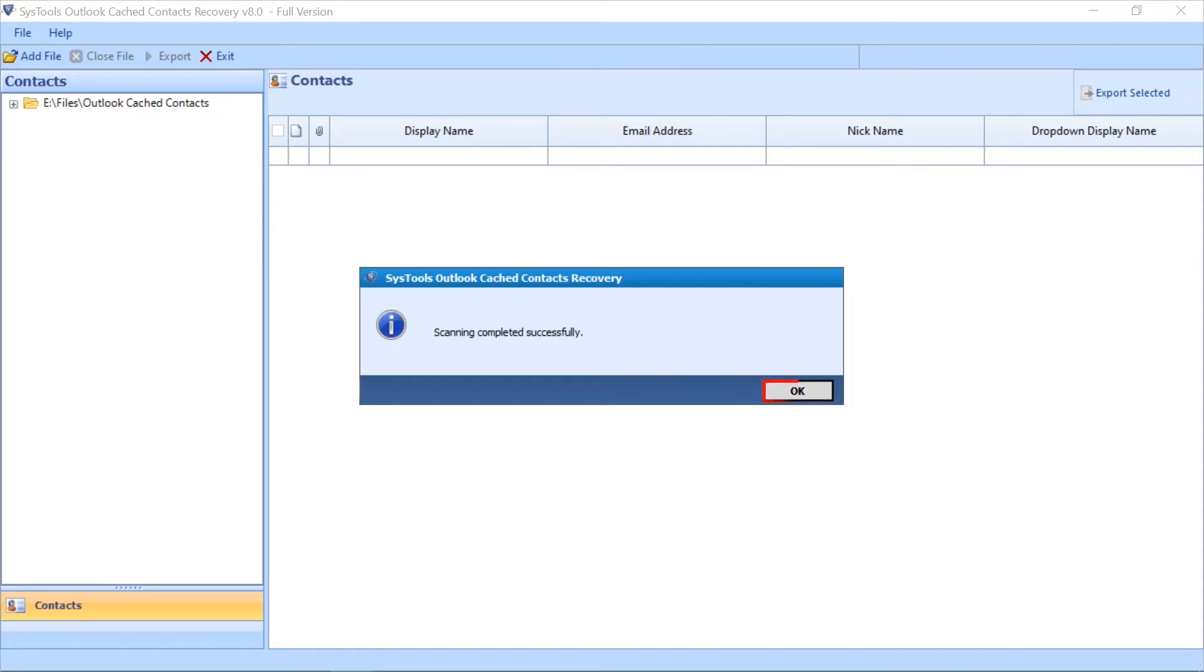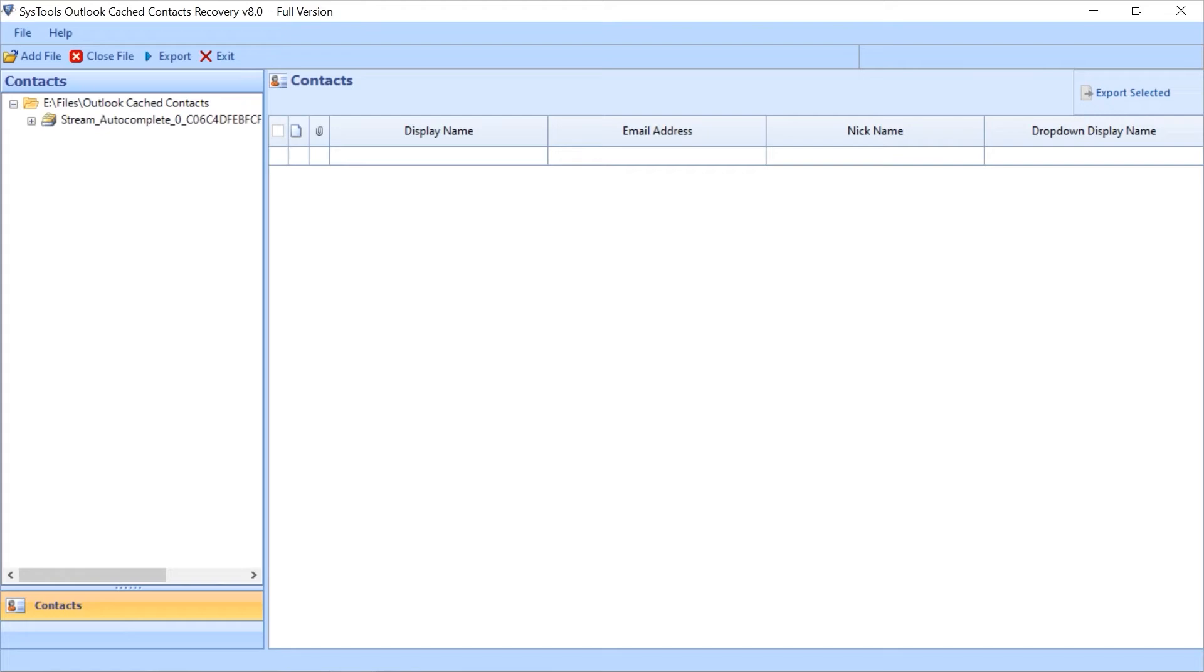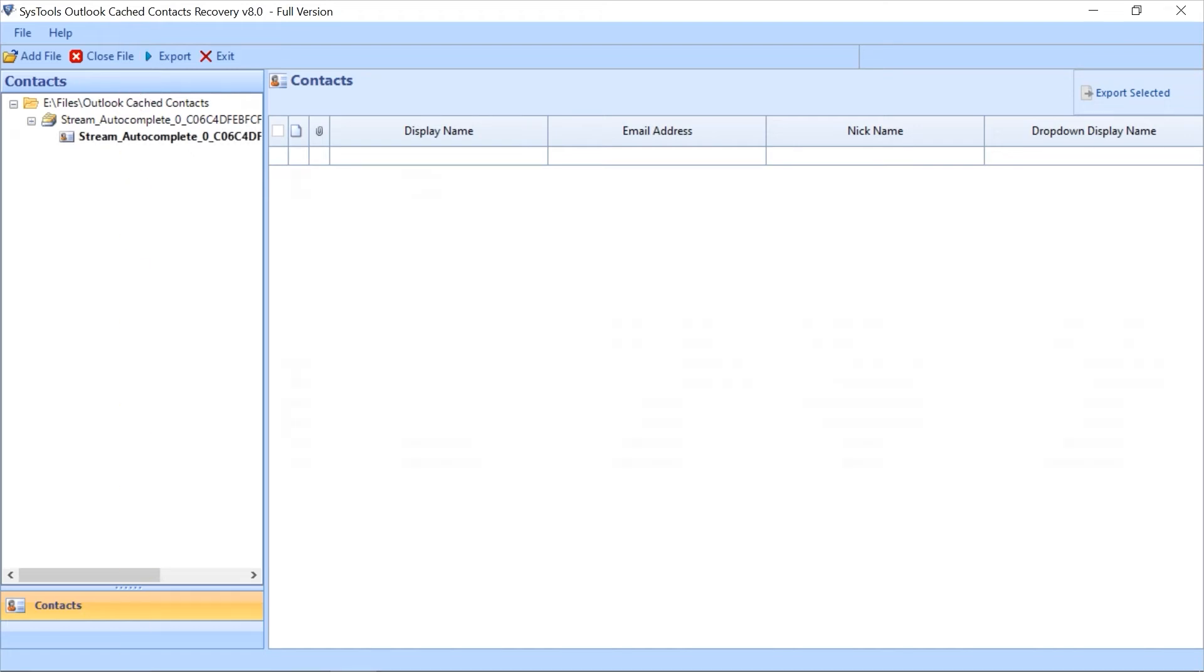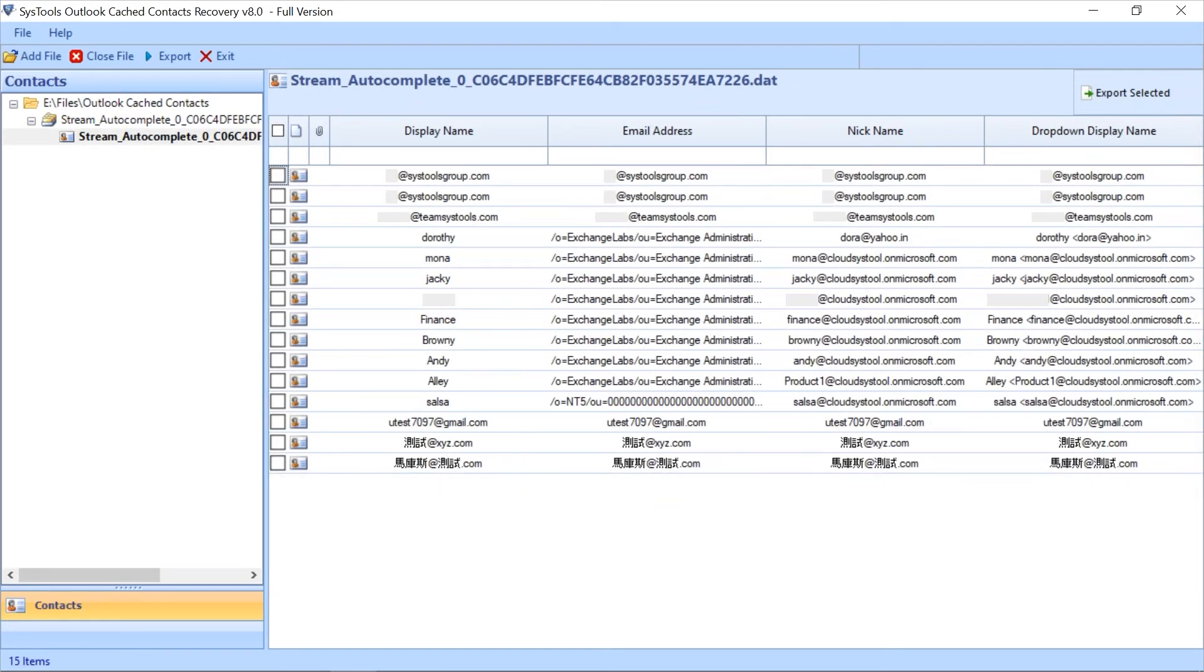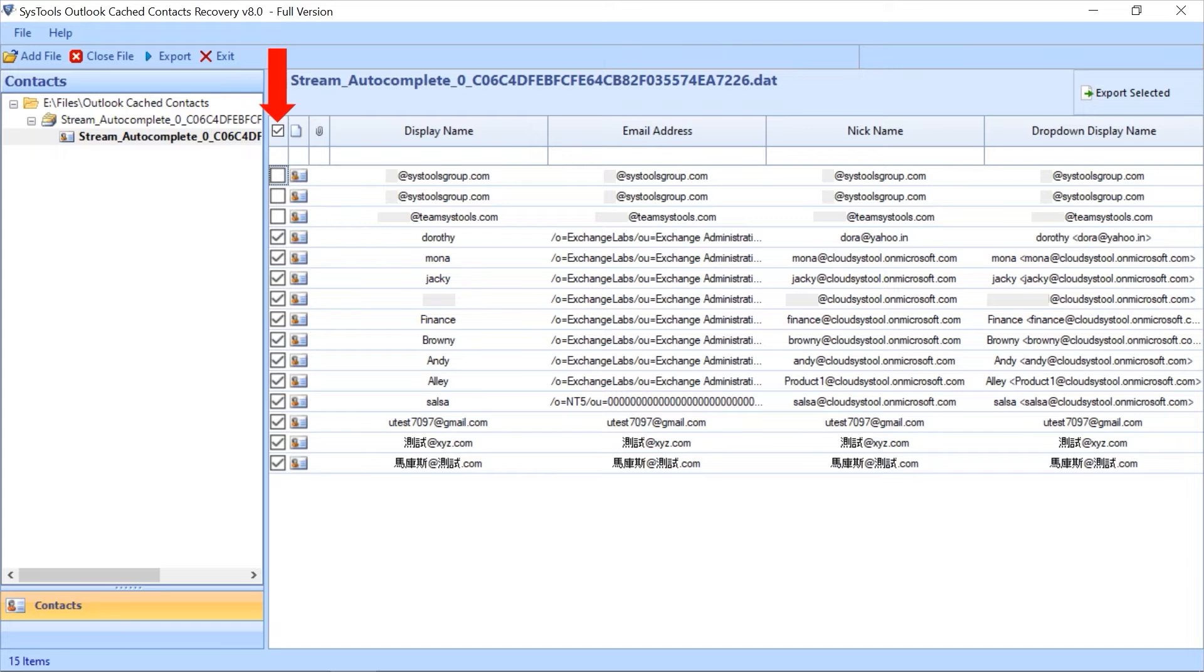The selected DAT file appears in the left side software pane. Now explore the file, then select the file to get its instant preview. You have the option to mark all cached contacts or mark the required cached contacts for exporting process. Now you can select the Export button on the top navigation menu.